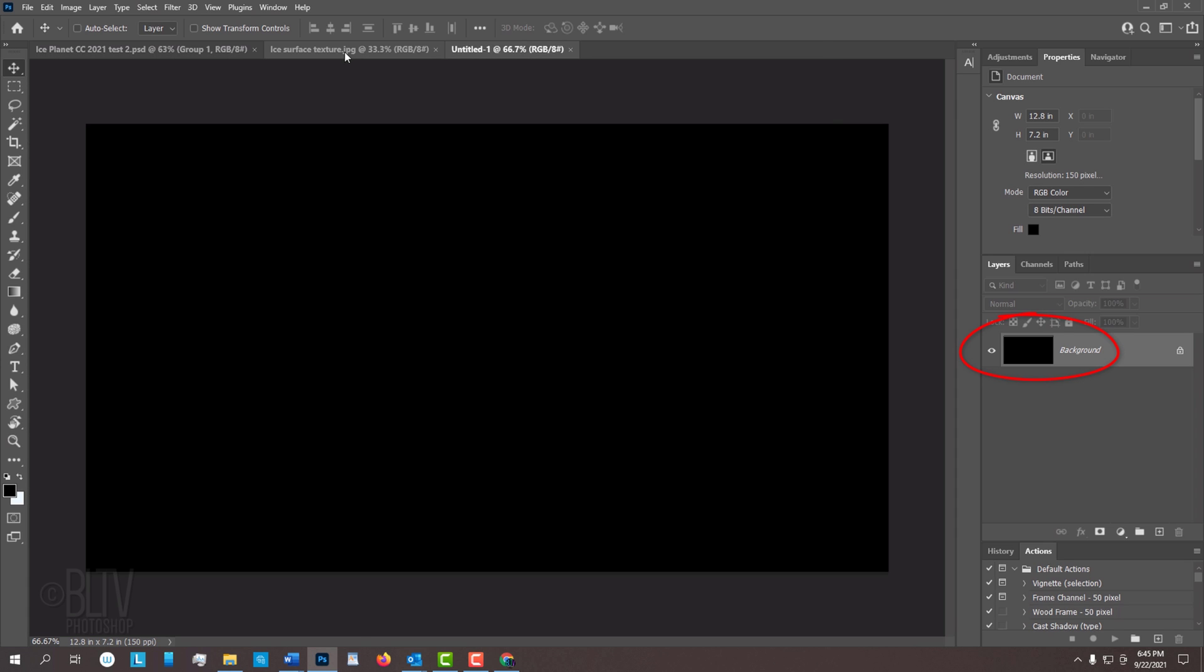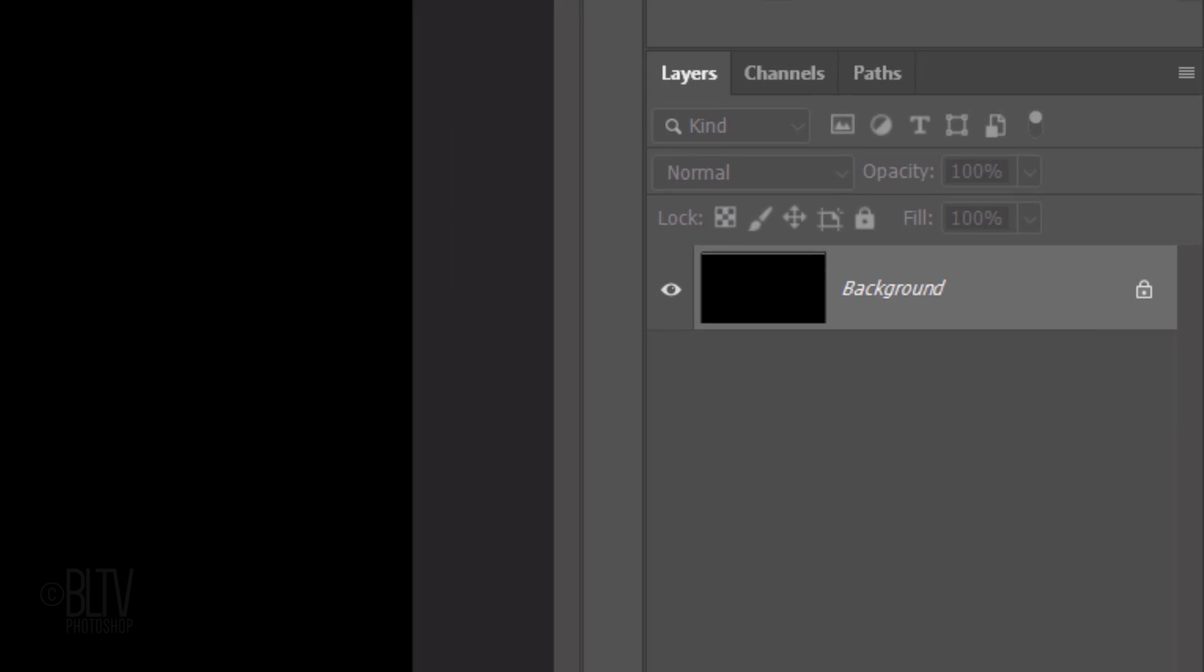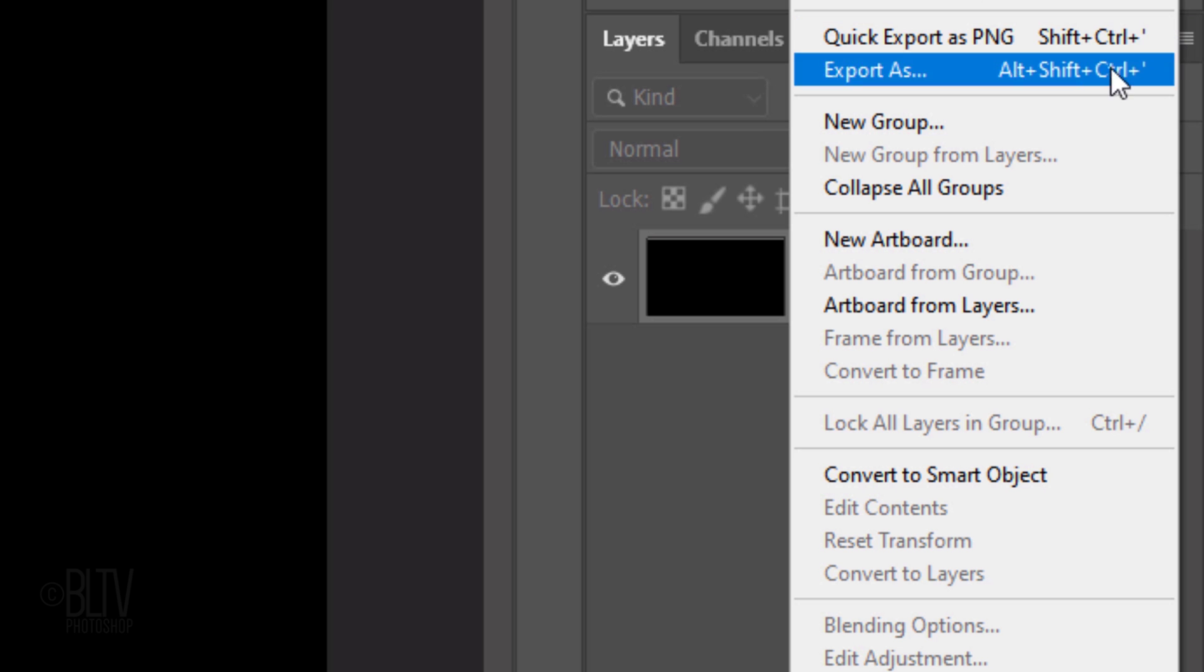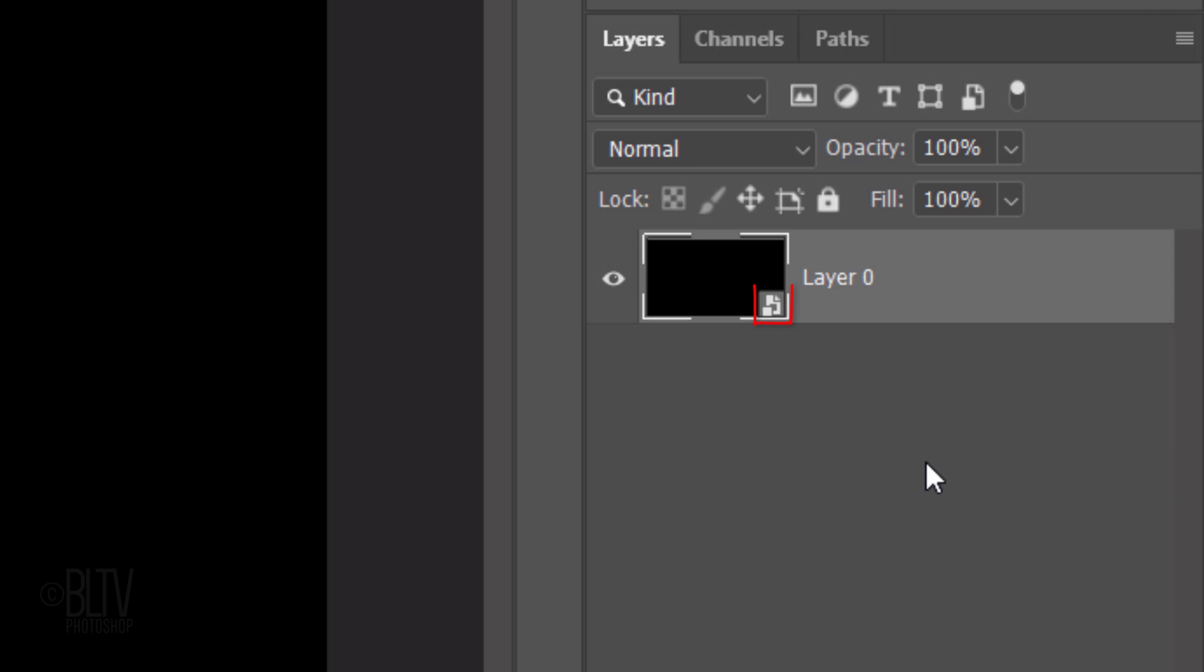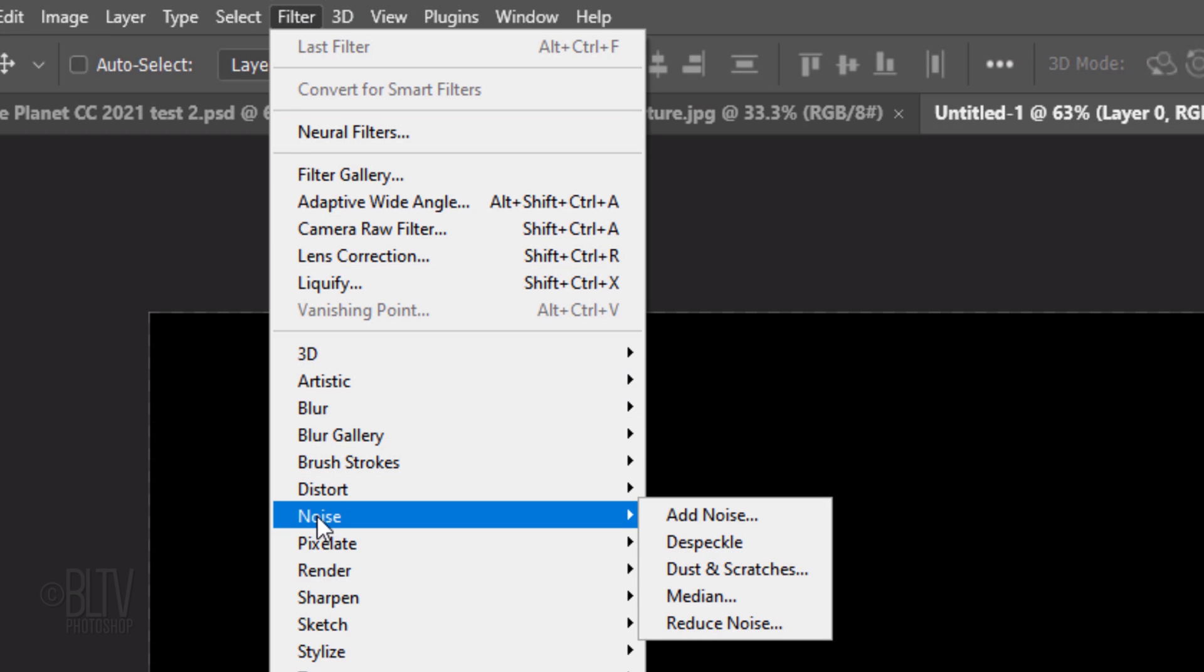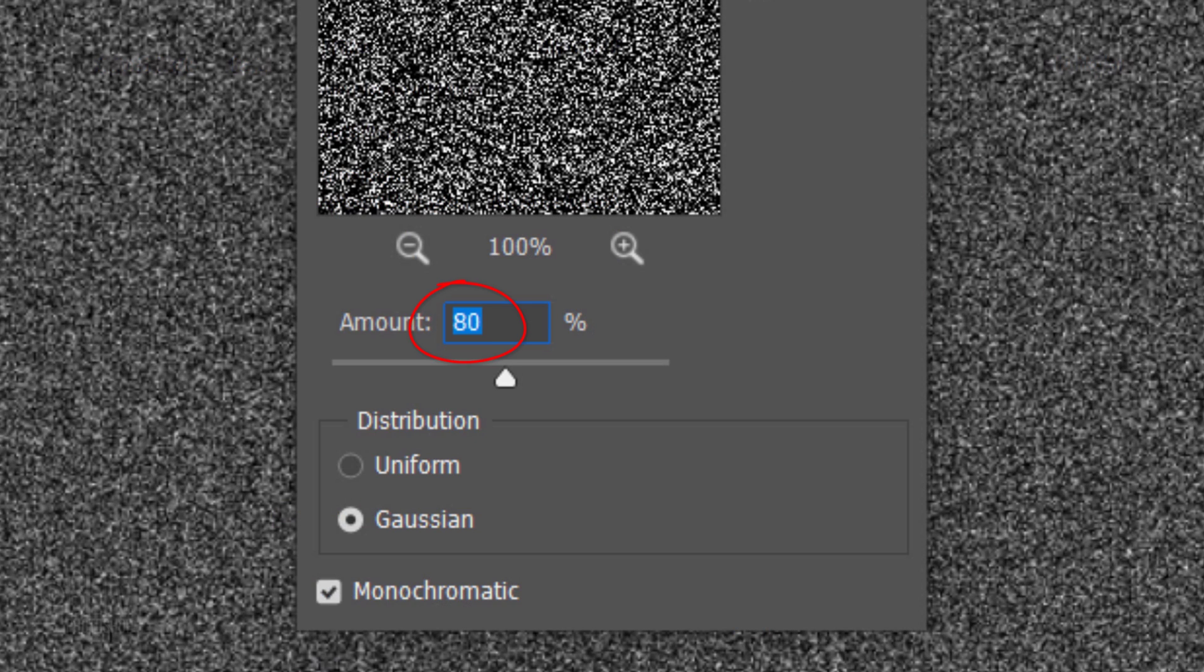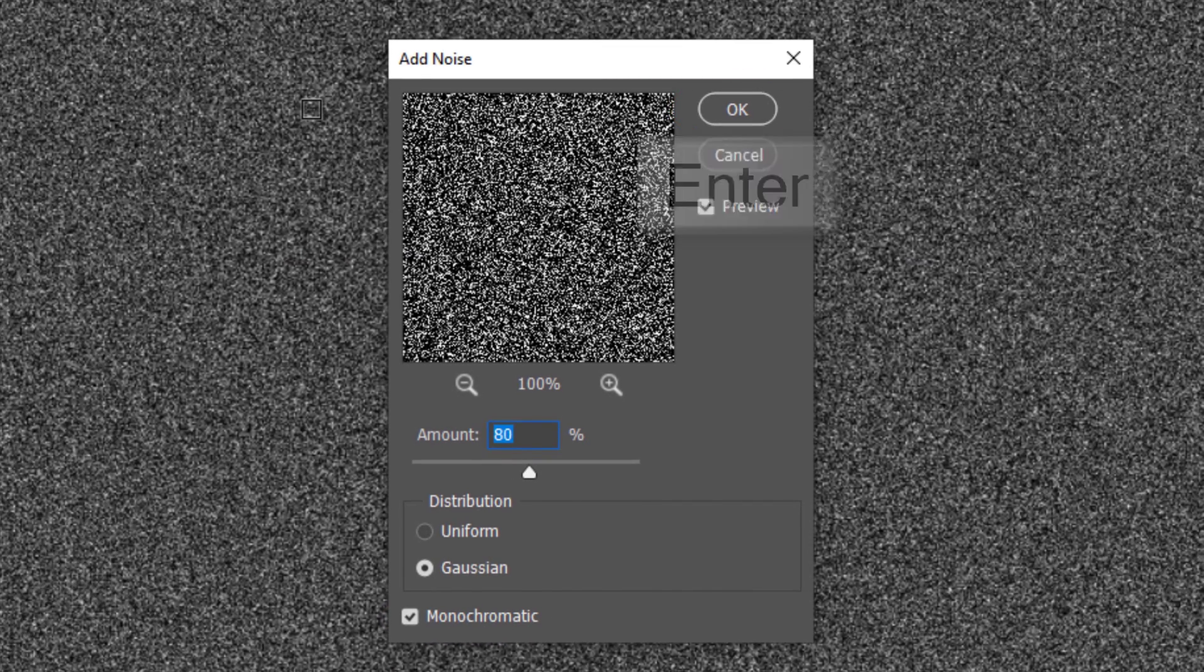This layer will become our star field. We'll convert the black base into a Smart Object so we can adjust the brightness, quantity and density of the stars at any time. To do this, click the icon at the upper right of the Layers panel and click Convert to Smart Object. Go to Filter, Noise and Add Noise. Make the amount 80%, Gaussian and Monochromatic. Then click OK.